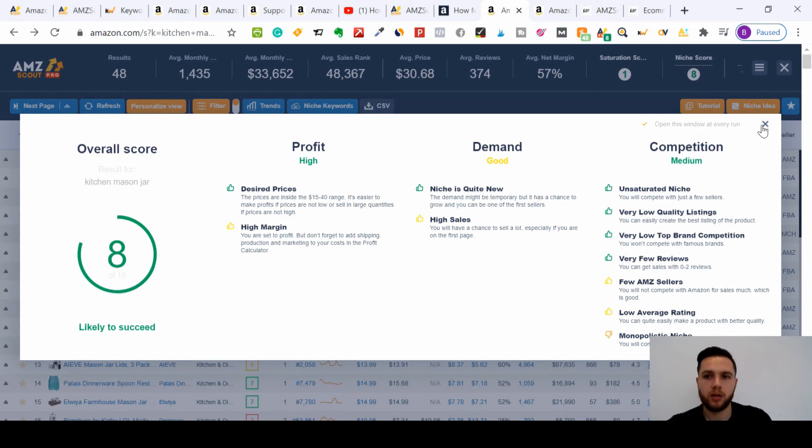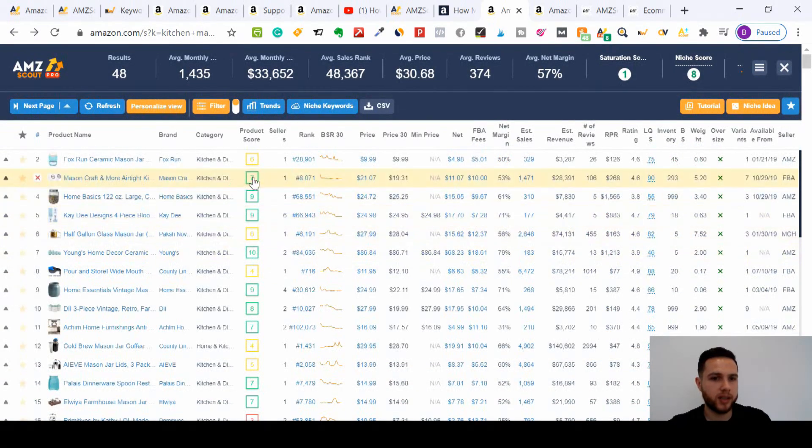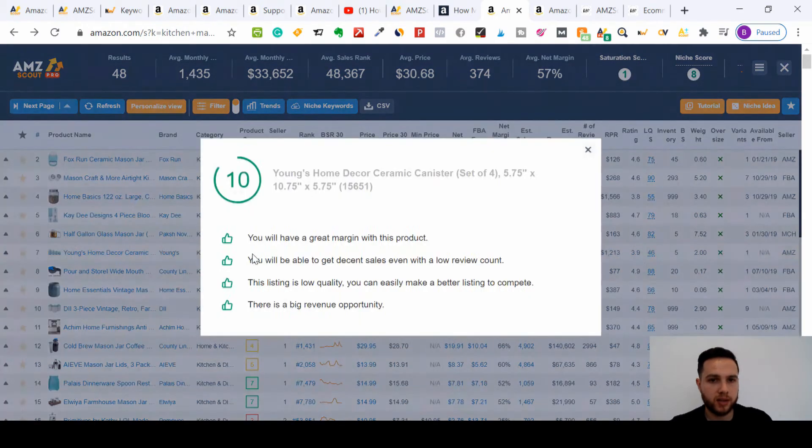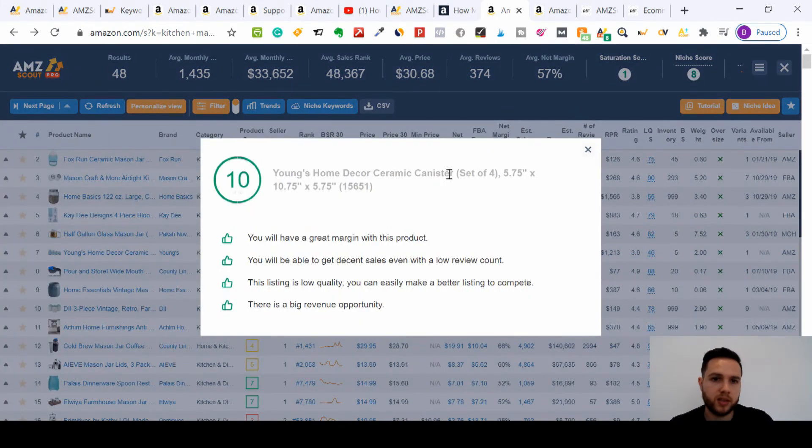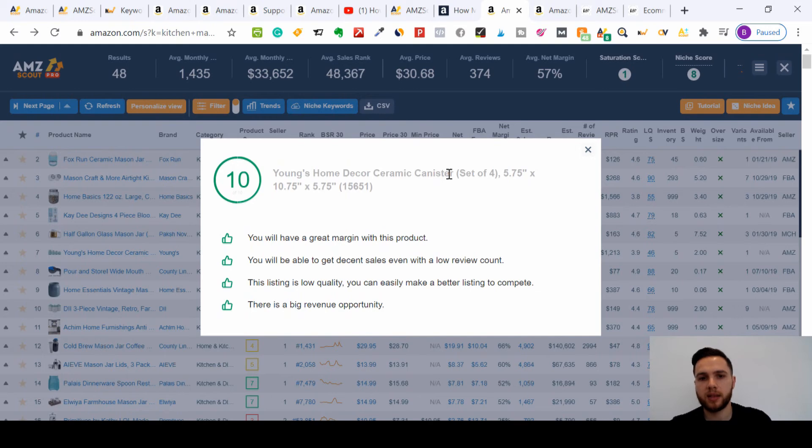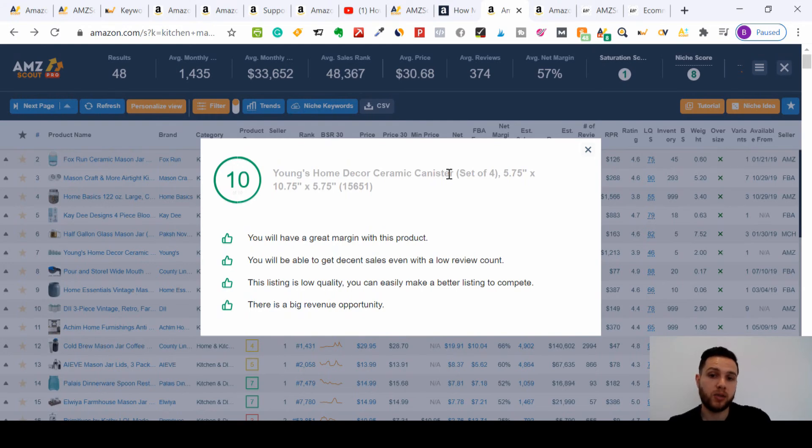You can see here there's a ten out of ten there. If I click on this, you can research into that. Home decor. You can read all the plus points there. You'll have a great margin with this product. You'll be able to get decent sales even with a low review count, and that's important again.